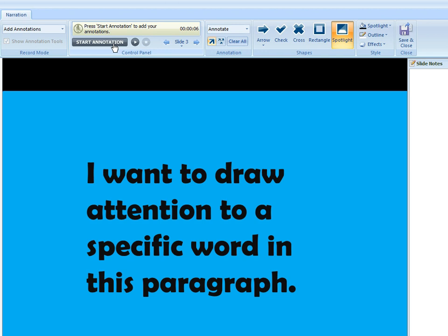So I'm going to hit the start annotation button, we're going to hear my audio start playing a little bit in the background, and at the point when I want my spotlight to come on screen I'm just going to draw it right on top of that word.